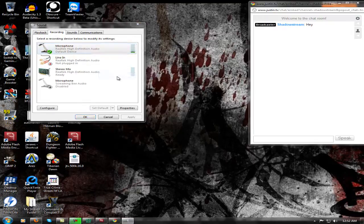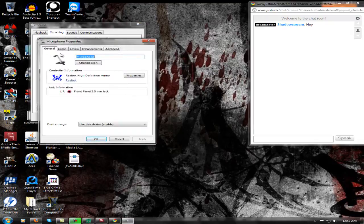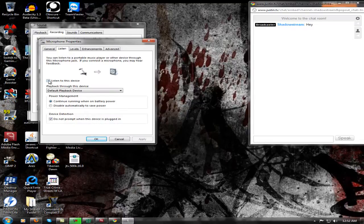You're going to want to go to properties. Go to Listen, and you're going to check this in. As soon as you click apply, you're going to start hearing yourself either through your speakers or your headset. This will get annoying, but you will get used to it over time.